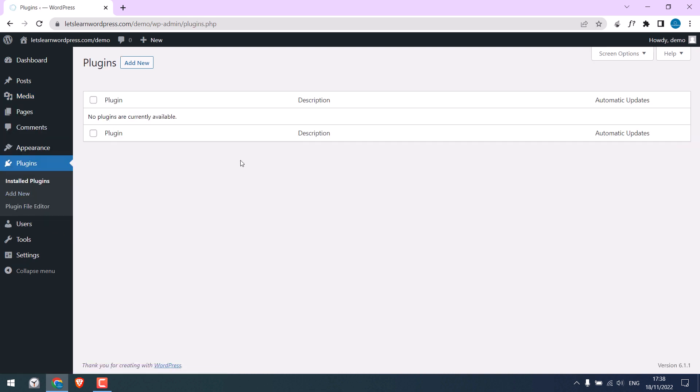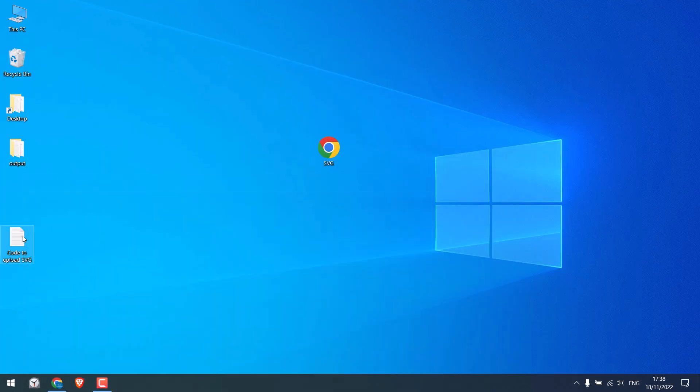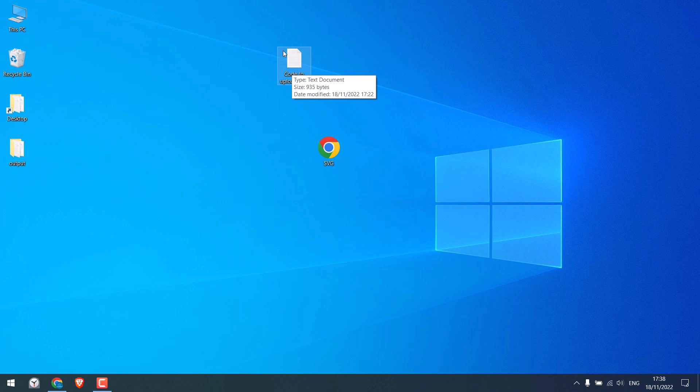As you can see here, we do not have any plugins. Here is a small code that will enable SVG upload.